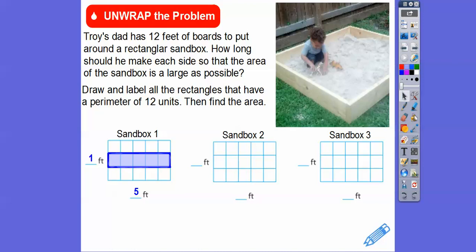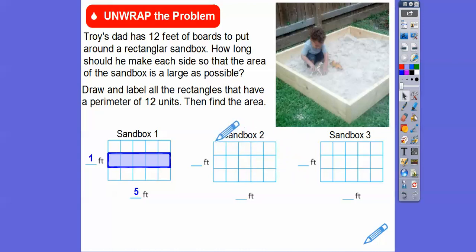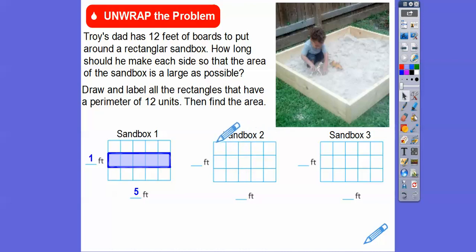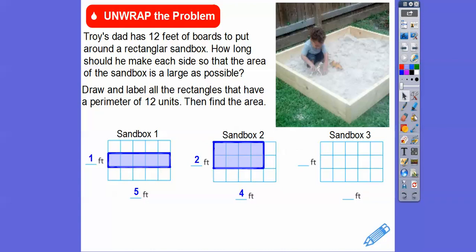Let's try another one. How about a two by four? Two plus four plus two plus four gives us six plus six, which is 12. So a two foot by four foot rectangle also gives us a perimeter of 12.